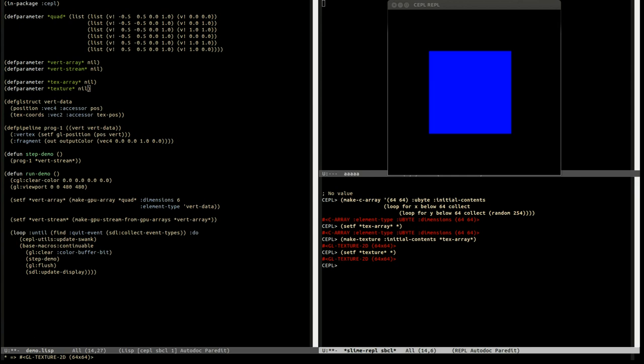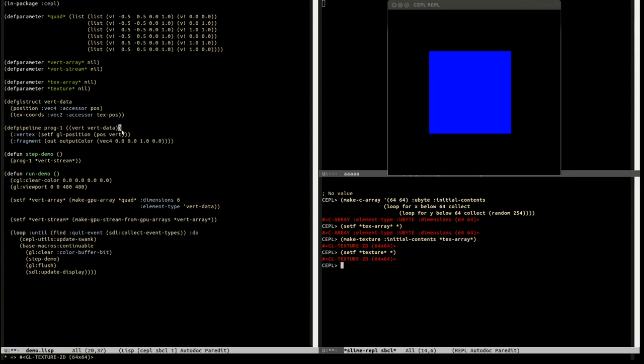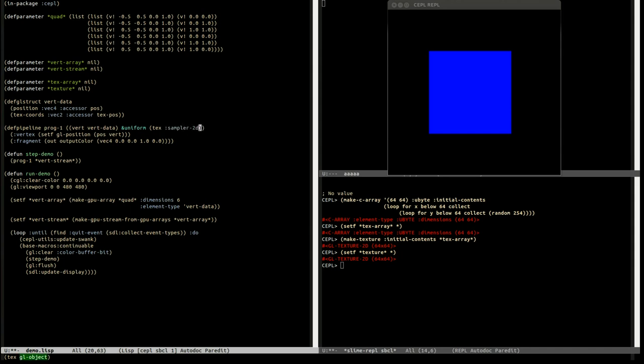Now we've got our texture, we've got to use it. So we're going to have to modify our pipeline up here to actually use them. Textures are uniform values, they're available to all the stages of the pipeline. So we're going to call it text. This is just like keyword arguments. So it's text, and the type is sampler2D.